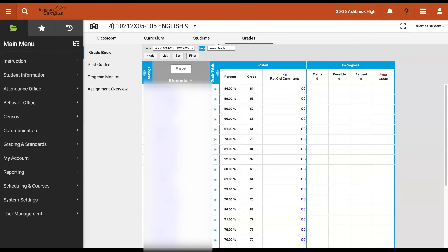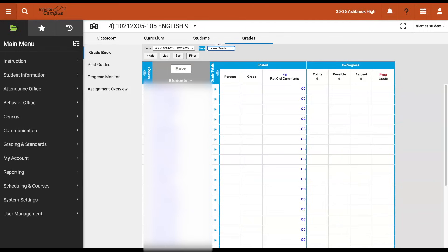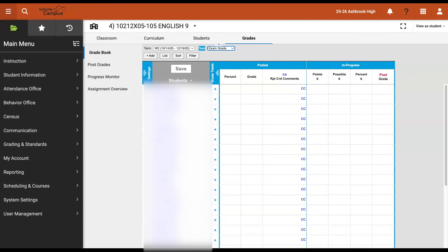I'm going to go ahead and switch to exam grade in my grading task dropdown. If you're around during the PowerSchool days, you may remember having to create an assignment to be able to post an exam grade. In Infinite Campus, however, we are going to go directly into the posted column and we're just going to manually enter students' grades for their exams into that column, almost like we're doing a manual override for all students.